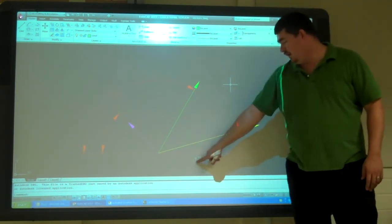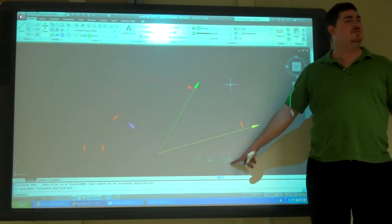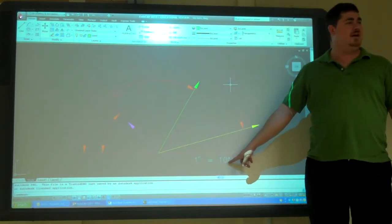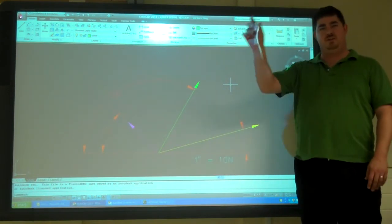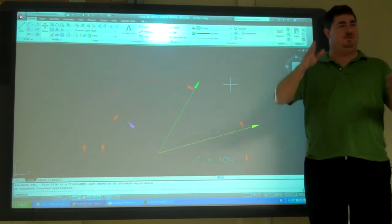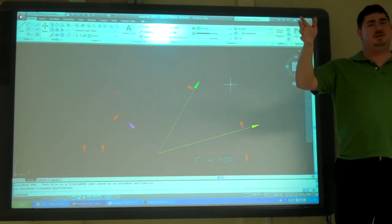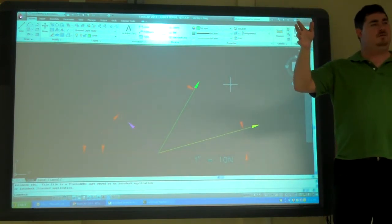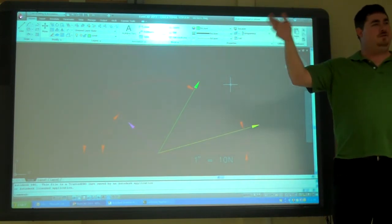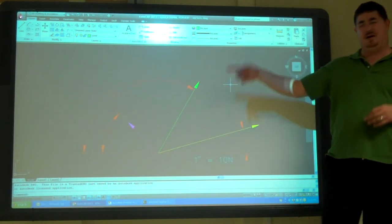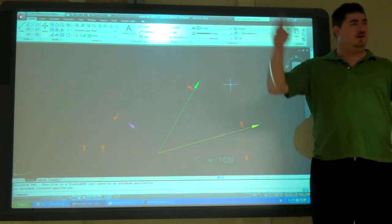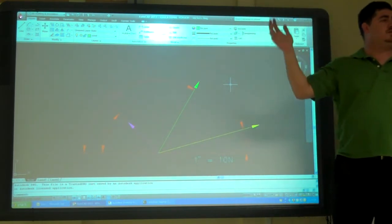So, like right here, I've told you one inch equals ten newtons. So now, an inch on the drawing is equal to ten newtons. So, if the line was two inches long, how much force would that be? Twenty newtons, right? So, you just multiply the length by ten and figure out what the force is.